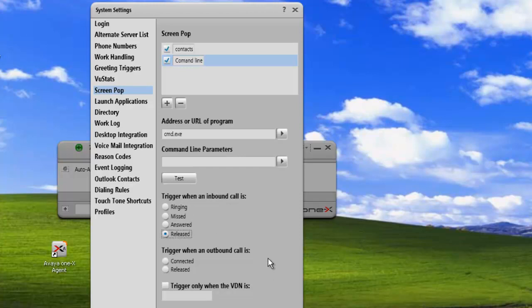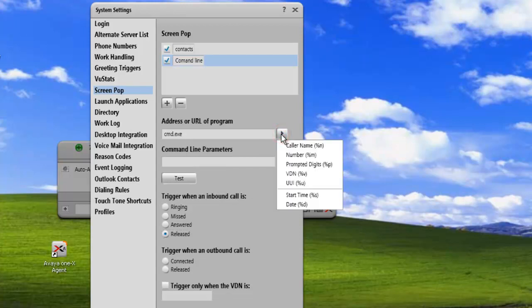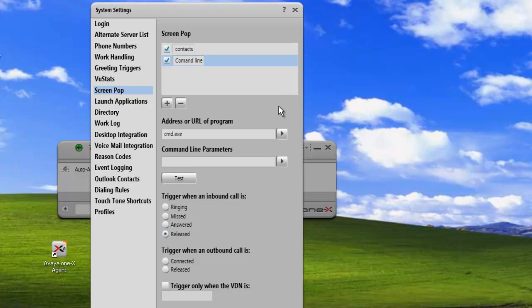Now, obviously, you could have much more complicated webpages with embedded information, a lot of the information from the call. You could use it to bring up a webpage with the customer's information based on their phone number, or their caller name, or the digits that they entered when they were first entering the queue. In this case, we're just going to do the basics and leave the more complicated stuff for another time.